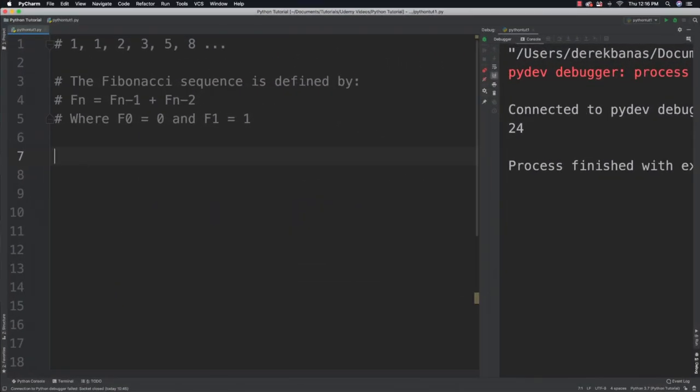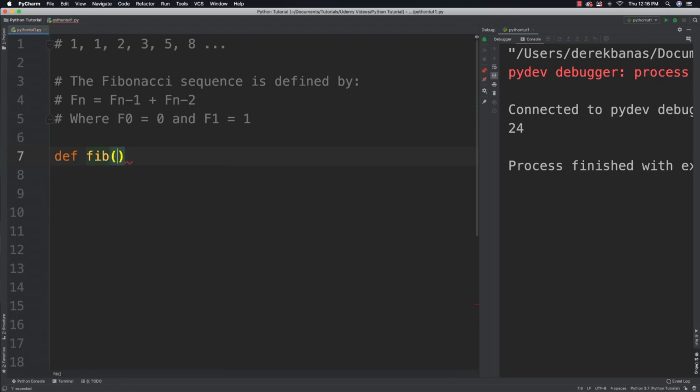Alright, so hopefully you got that. And if not, I am going to give you the code right now. So I am going to define, I am going to call this Fib. And it's going to receive some value.